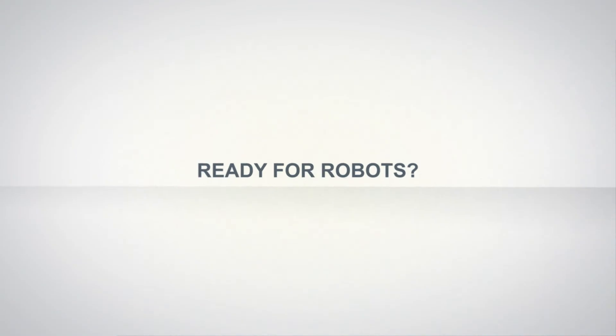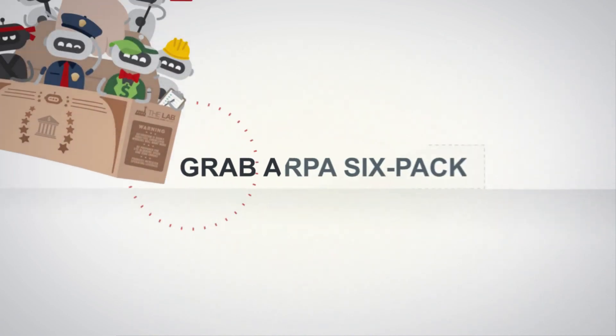Automate your bank recons. Grab a six-pack of RPA bots from The Lab today. Let's go.